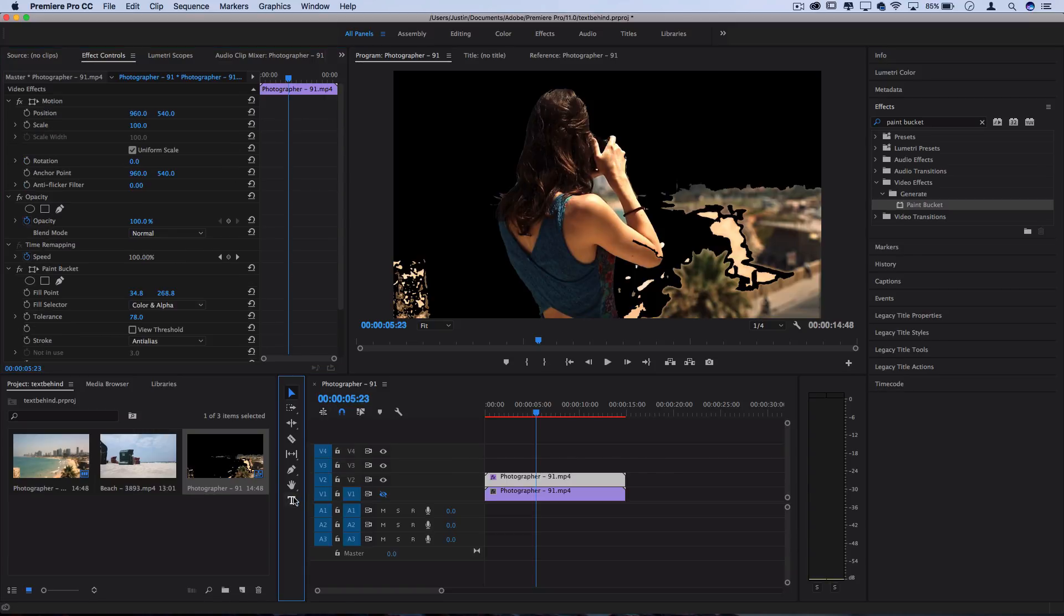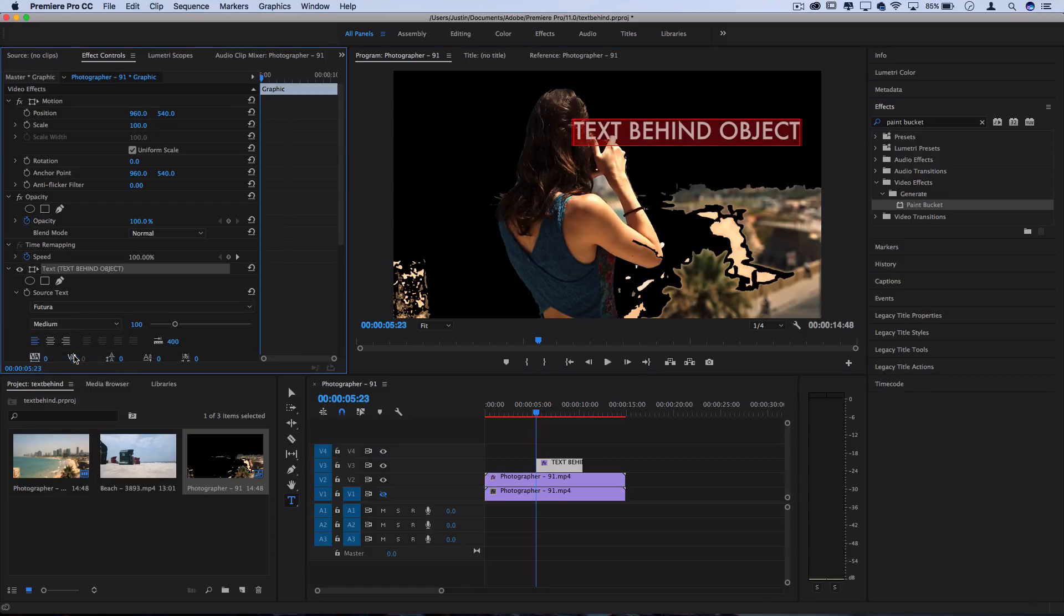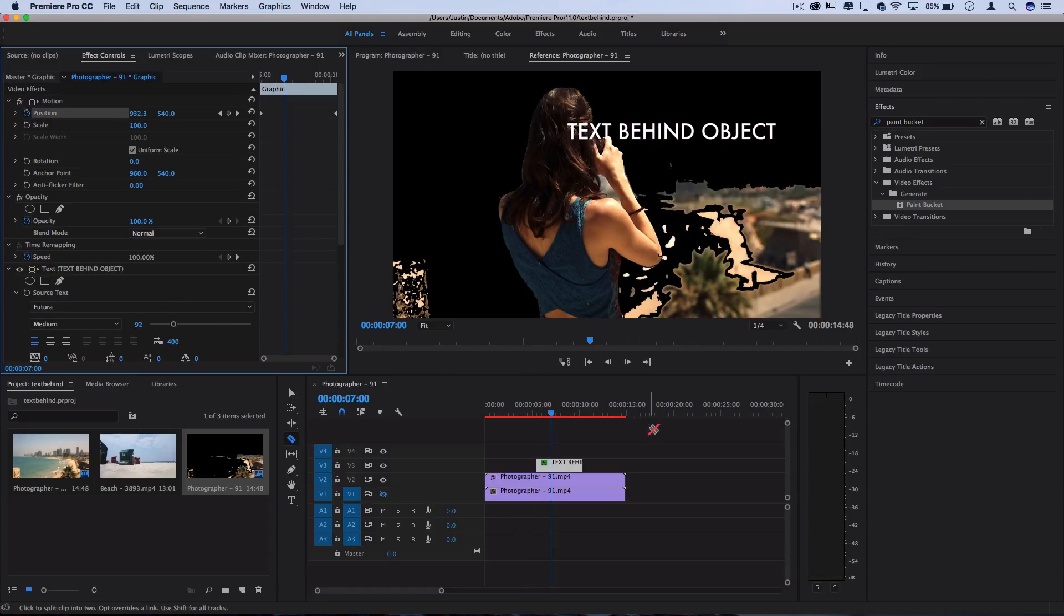I'm going to grab my type text tool and type out text behind object here. You can choose whatever font you want and play around with the settings in the essential graphics panel or the effects control panel, and adjust the size and positioning to be whatever you want.